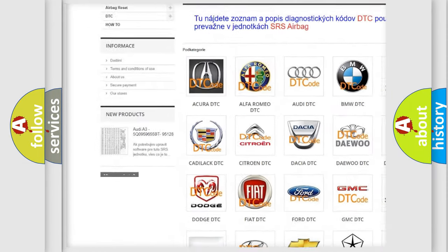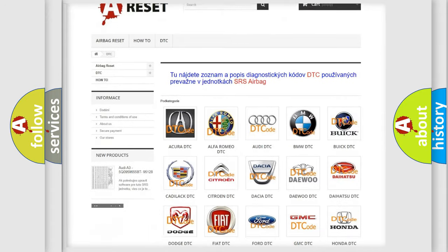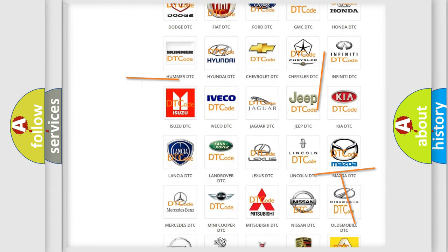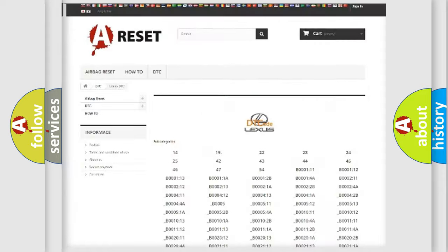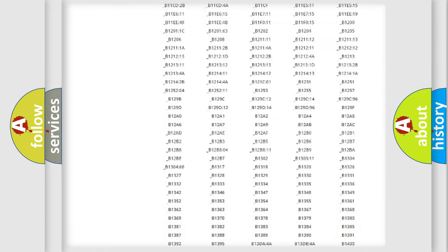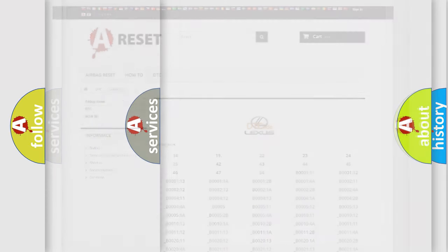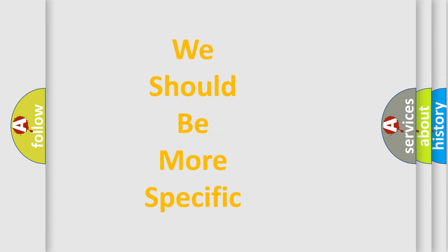Our website airbagreset.sk produces useful videos for you. You do not have to go through the OBD2 protocol anymore to know how to troubleshoot any car breakdown. You will find all the diagnostic codes that can be diagnosed in a Lexus vehicle, along with many other useful things. The following demonstration will help you look into the world of software for car control units.